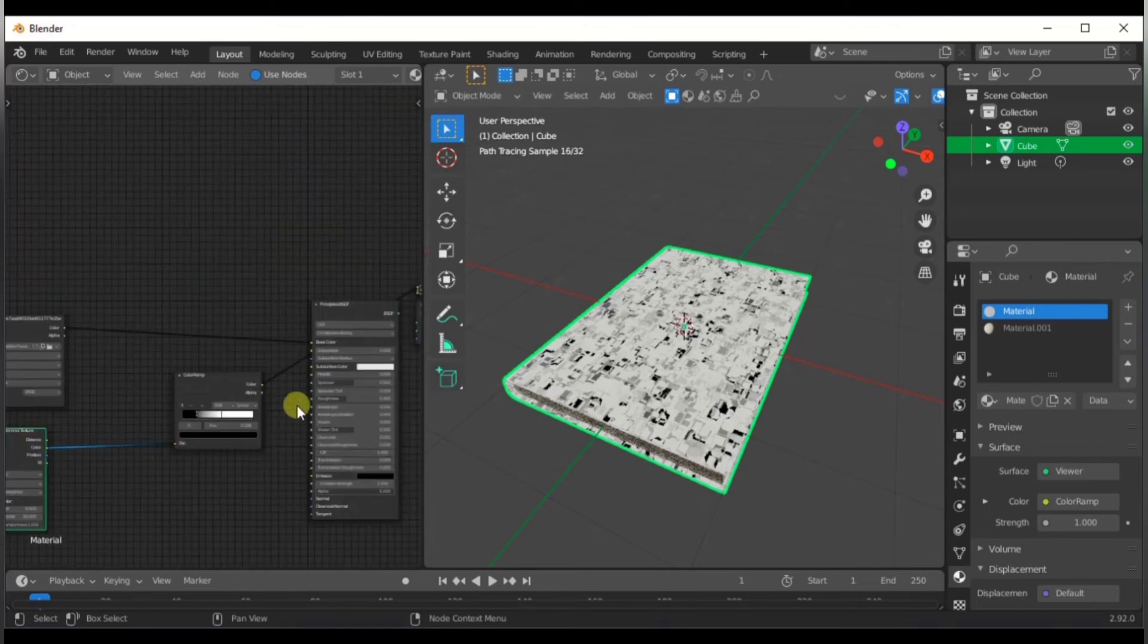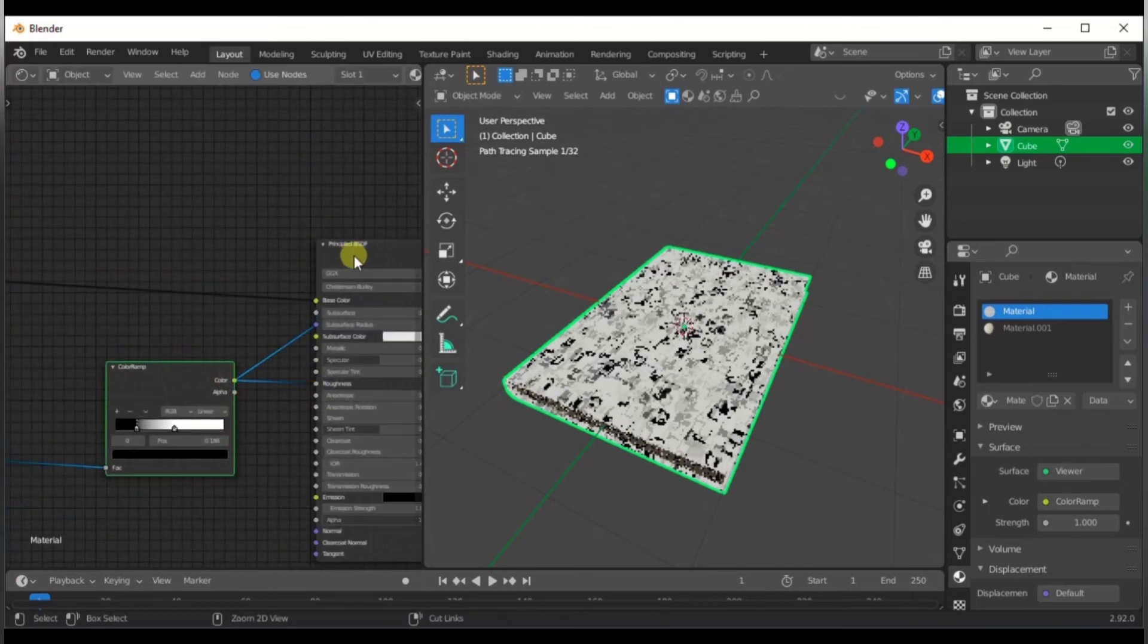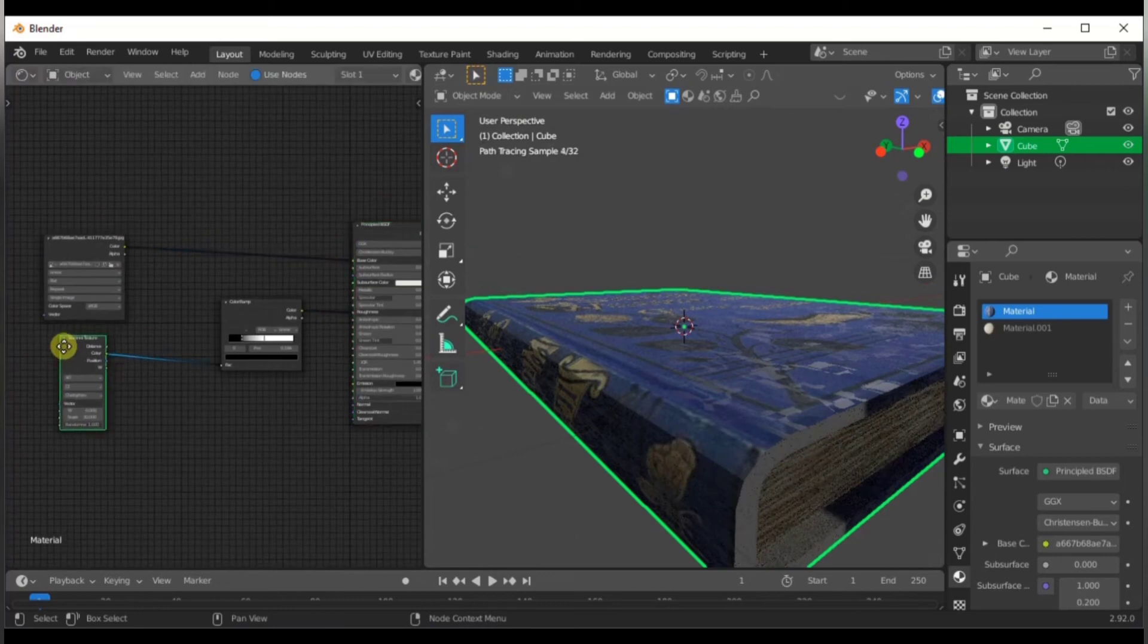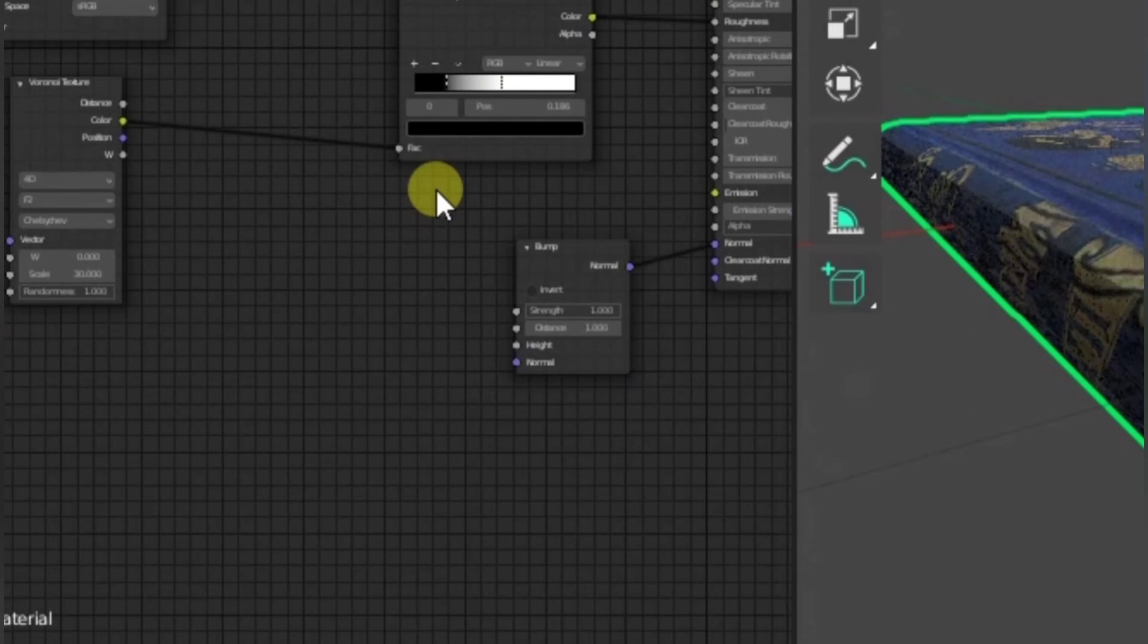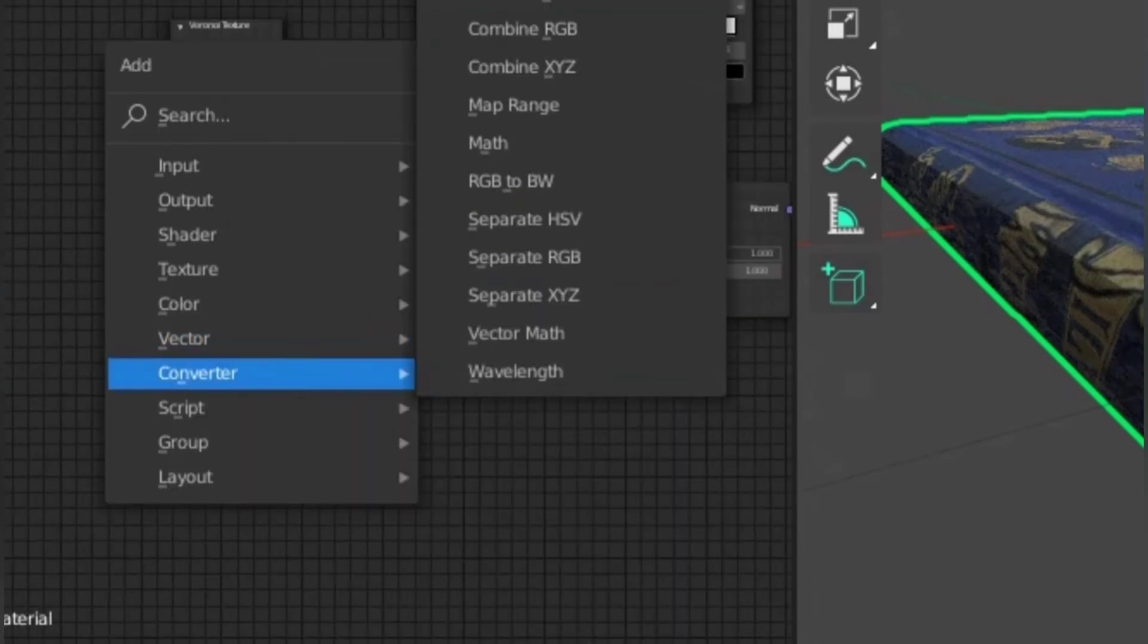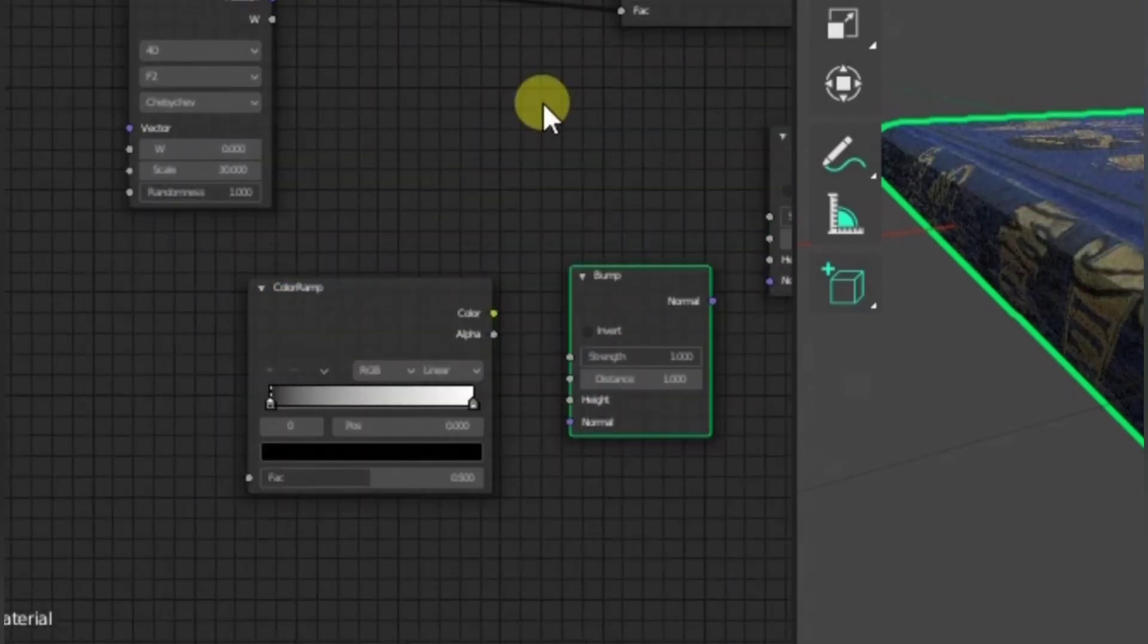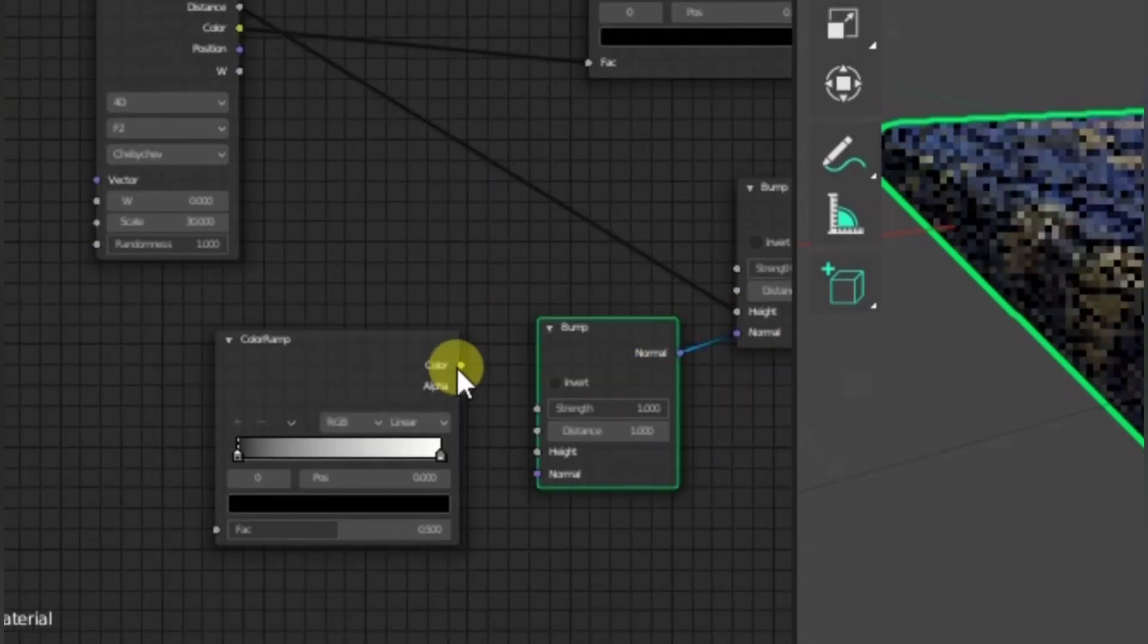Now a quick way to get extra detail is to duplicate the bump node and then connect the bump to the normals of the first bump node. Use a noise texture along with a color ramp to add in some small grainy detail that you can hardly get normally.